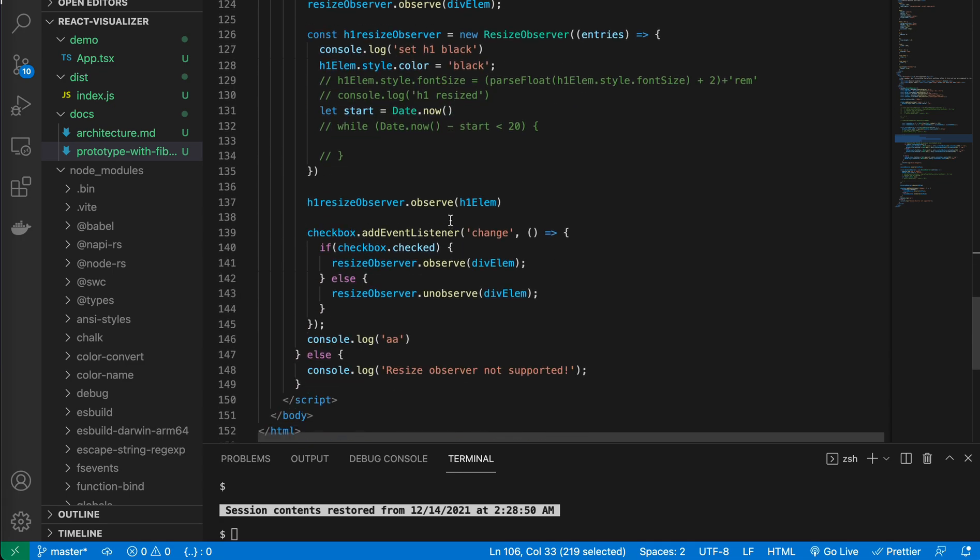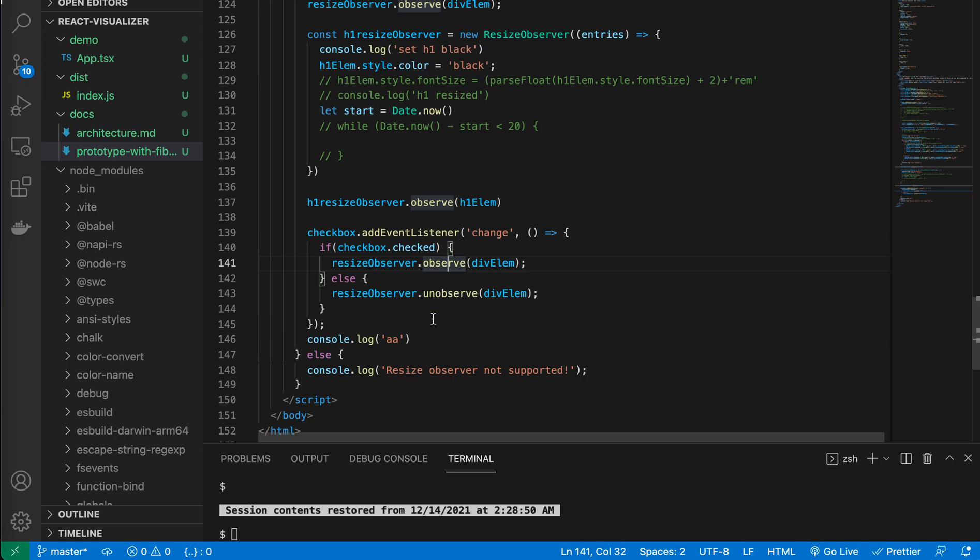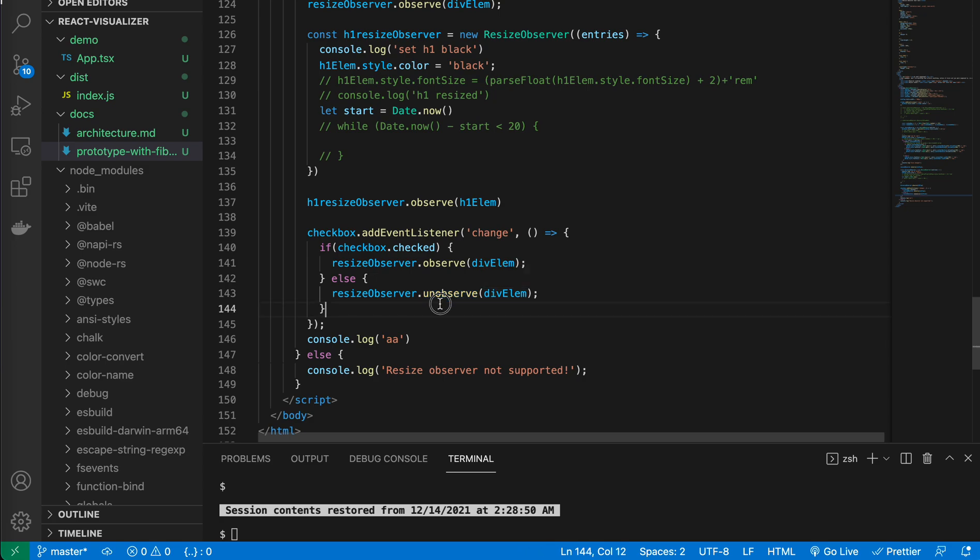And yeah. And for this resize observer, it has observe function and also unobserved. Yeah, if we're done with it, we just clear all the stuff. Cool. Hope it helps. See you next time. Bye.